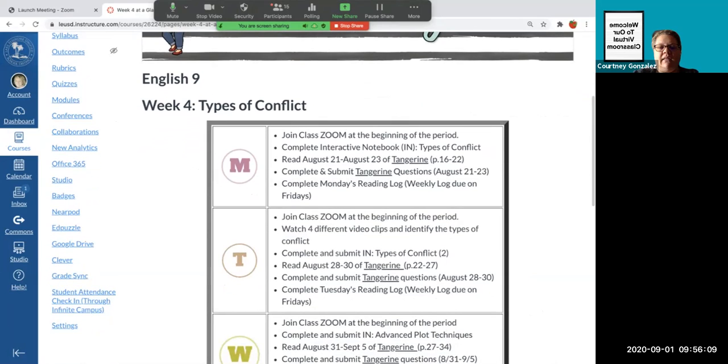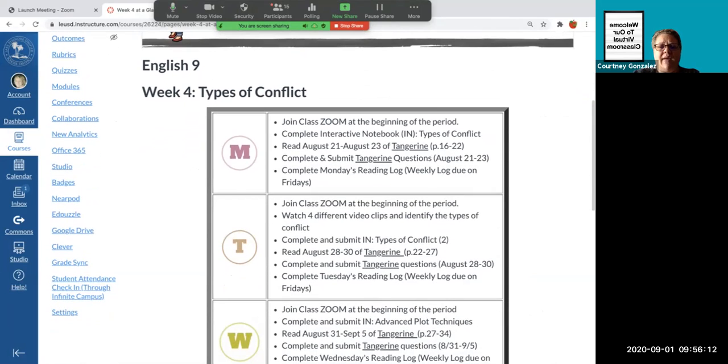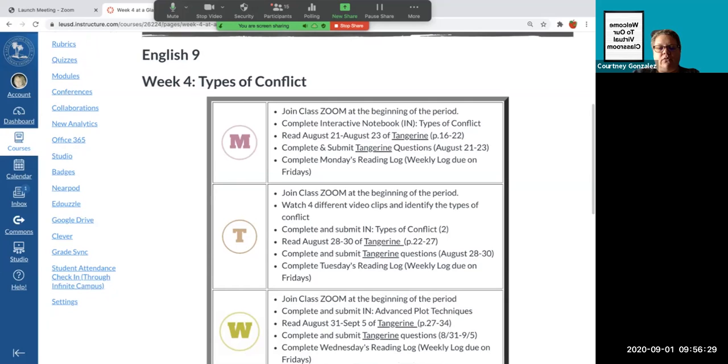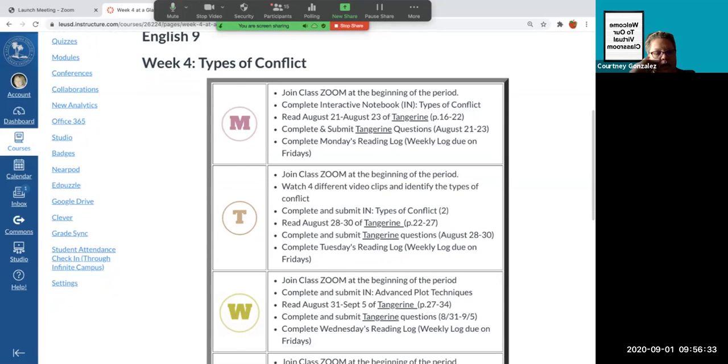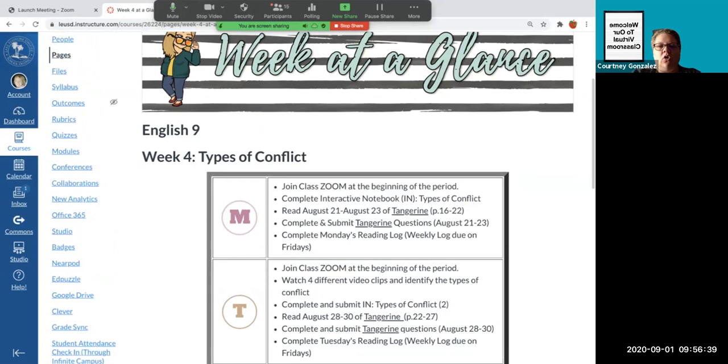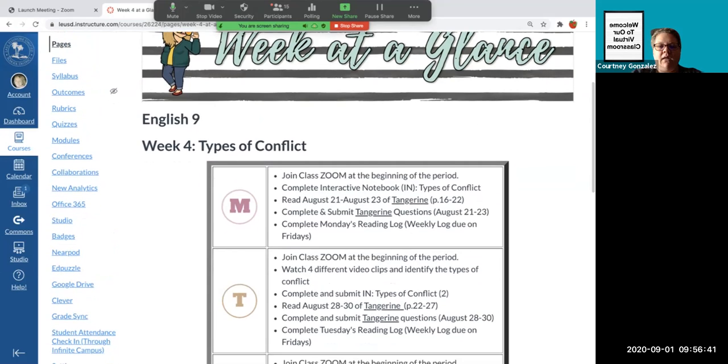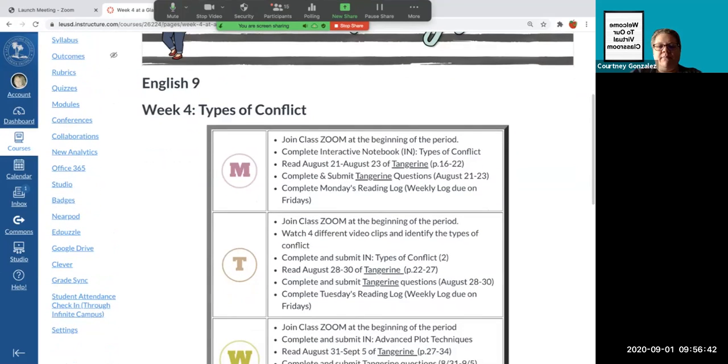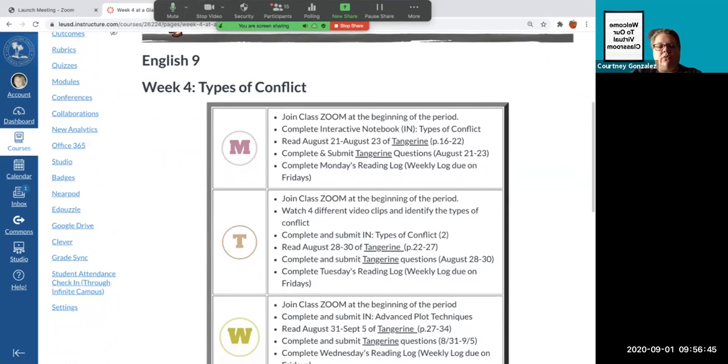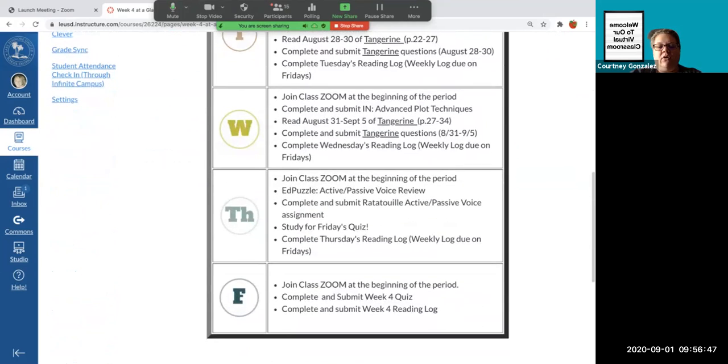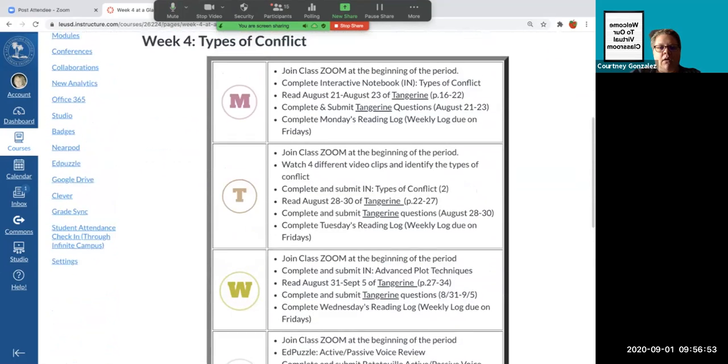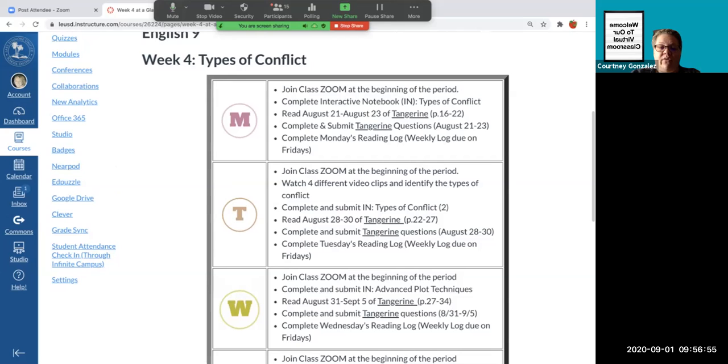You have until September 6th, which is this Sunday, to turn everything in. After that, then late work rules apply. So that means that I also extended everything this week to September 6th. That doesn't mean wait till then. It still has a due date. Like yesterday's work is actually due today because I give you like an extra day all the time, and then like today's work would be due tomorrow by 11:59 p.m. just in case you have something going on today. I always try to do that for you guys.